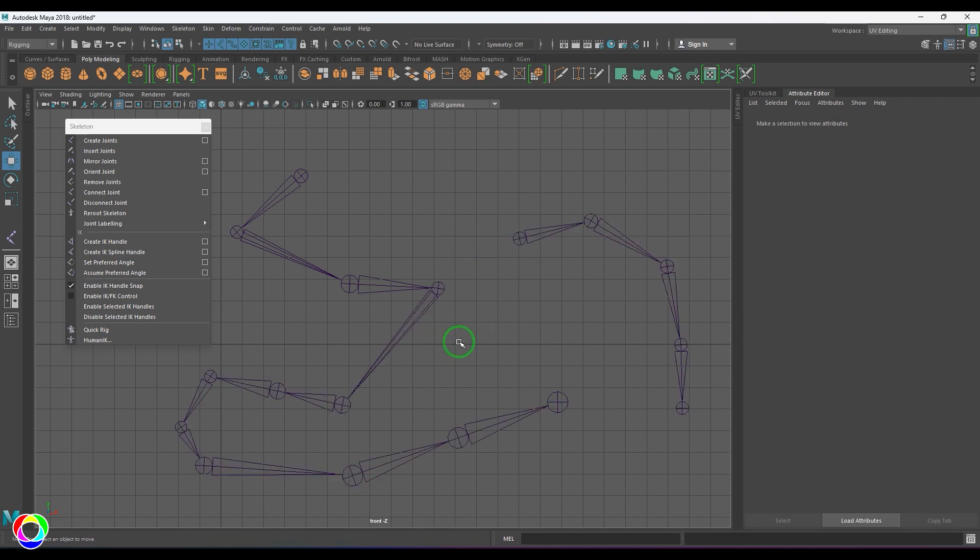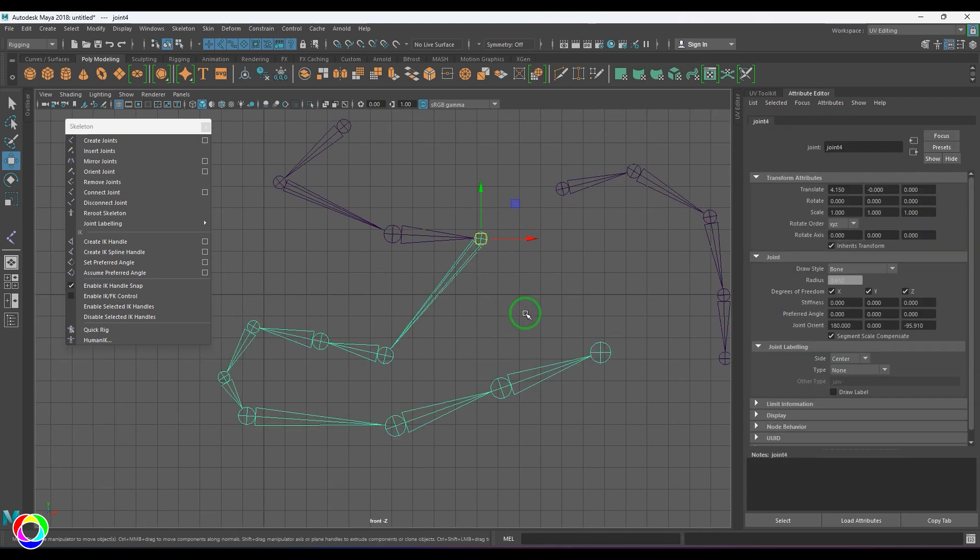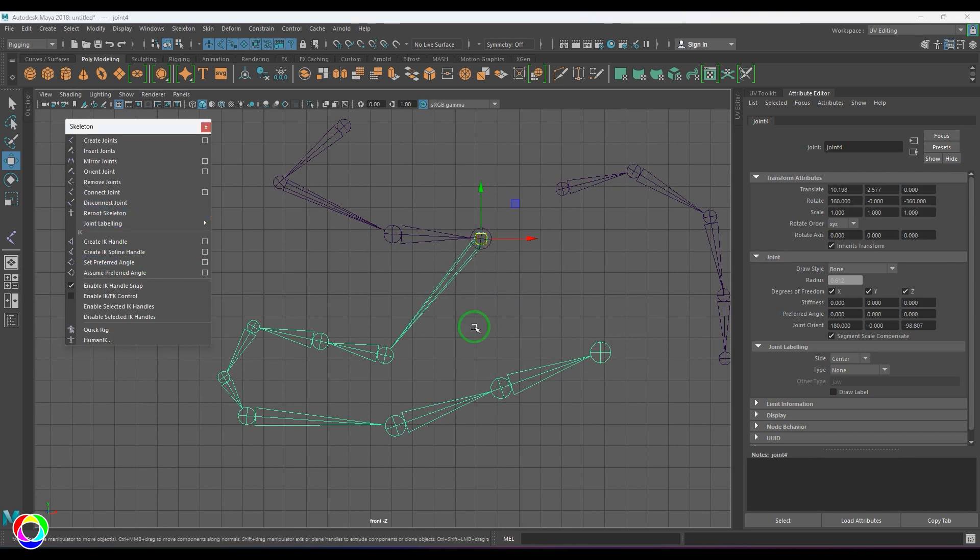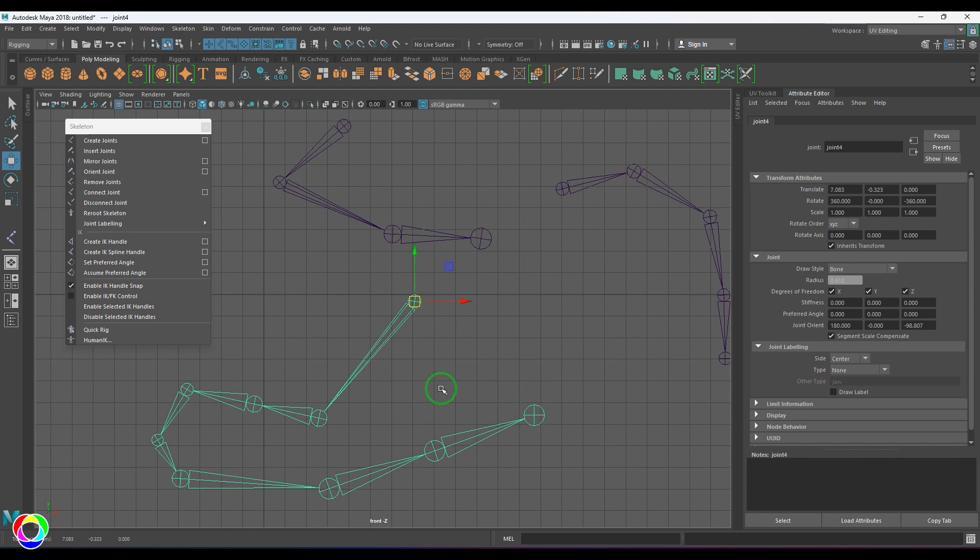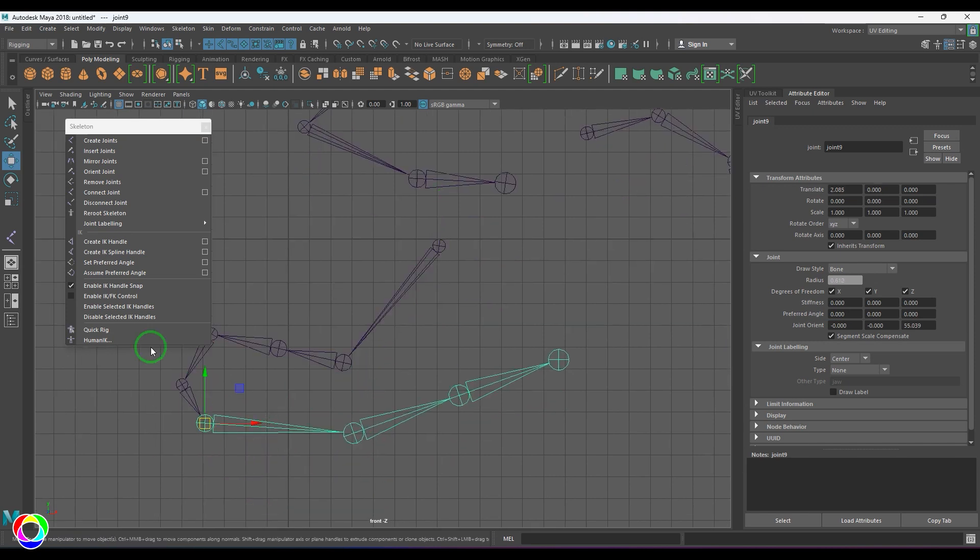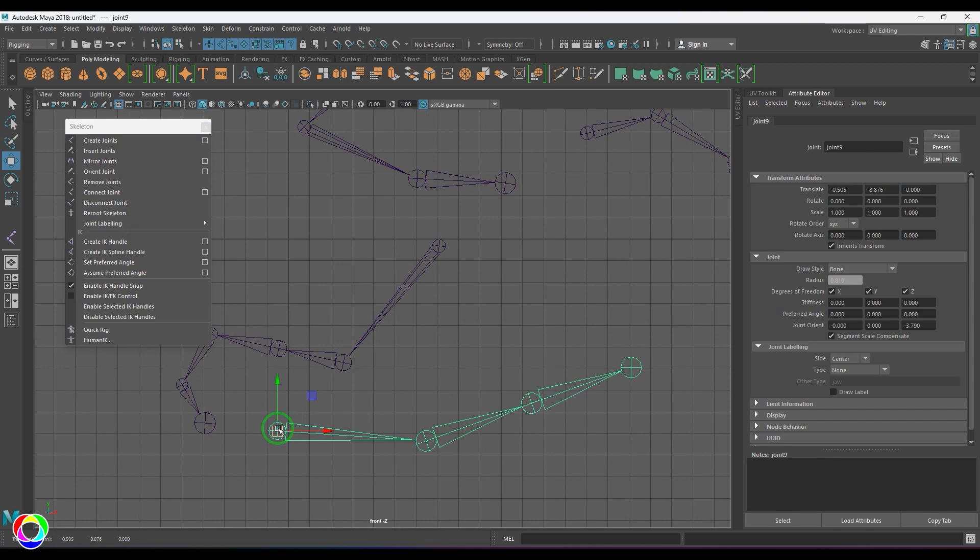The next option here is the Disconnect Joint. When I choose that, you get a disconnection and then you can separate that joint chain from the existing joint chain. It can be quite useful when rigging complex things, and sometimes you want to separate the limbs for maybe a specific reason. Then this should be a great way to do that.